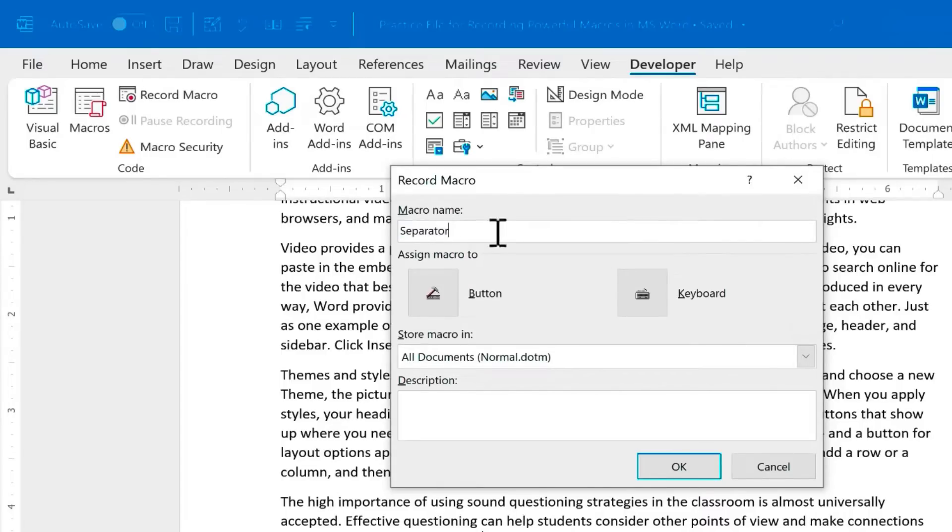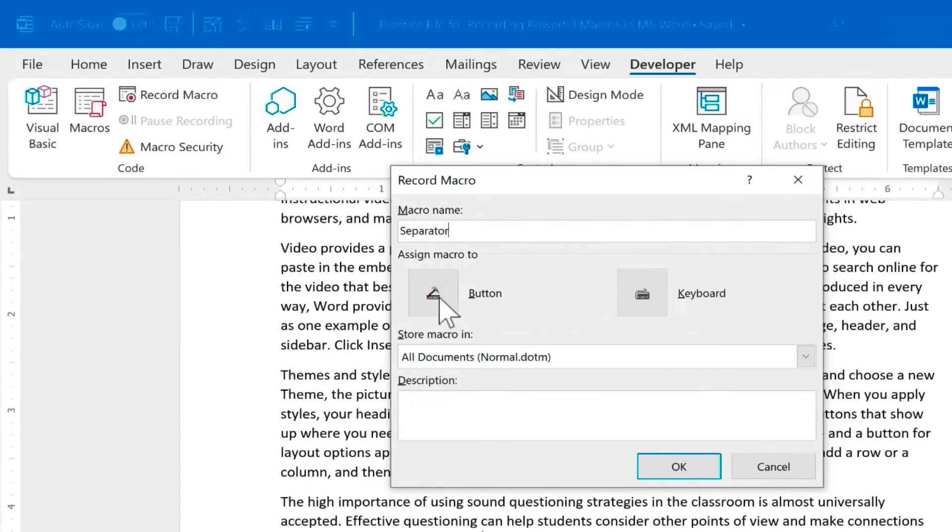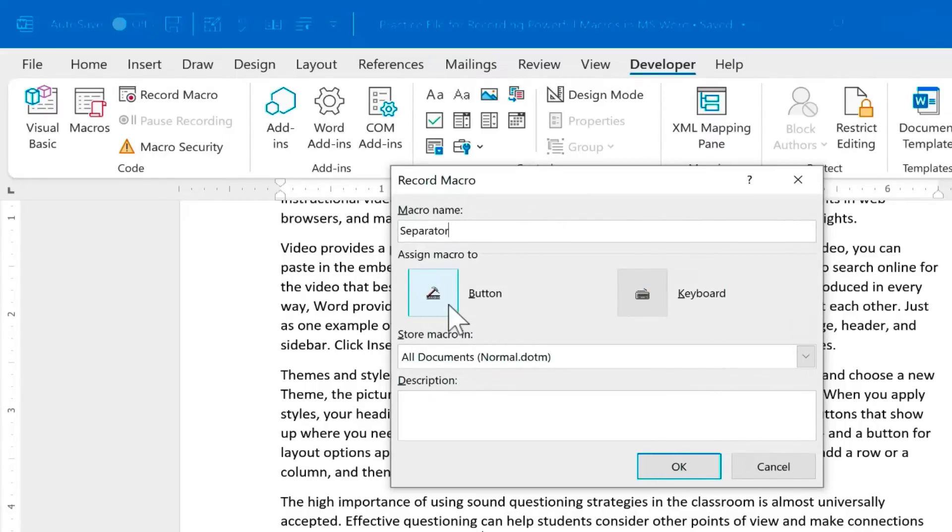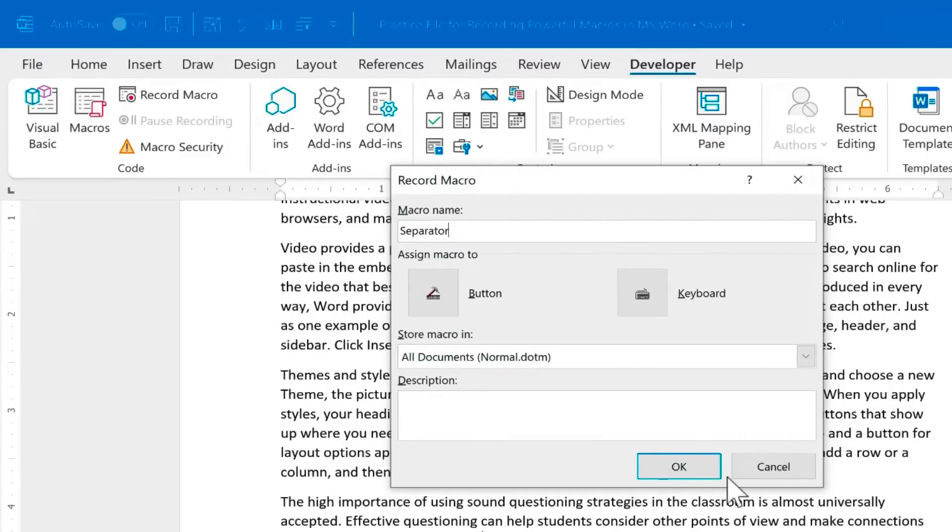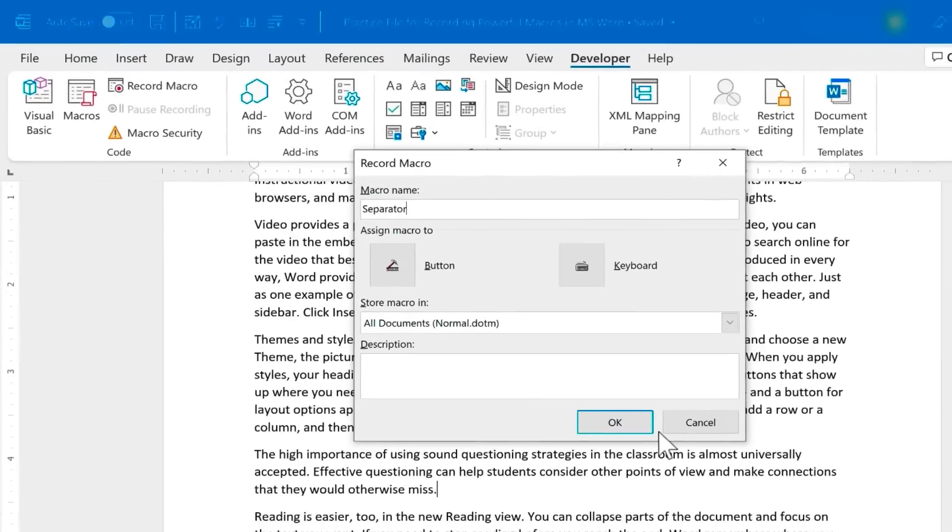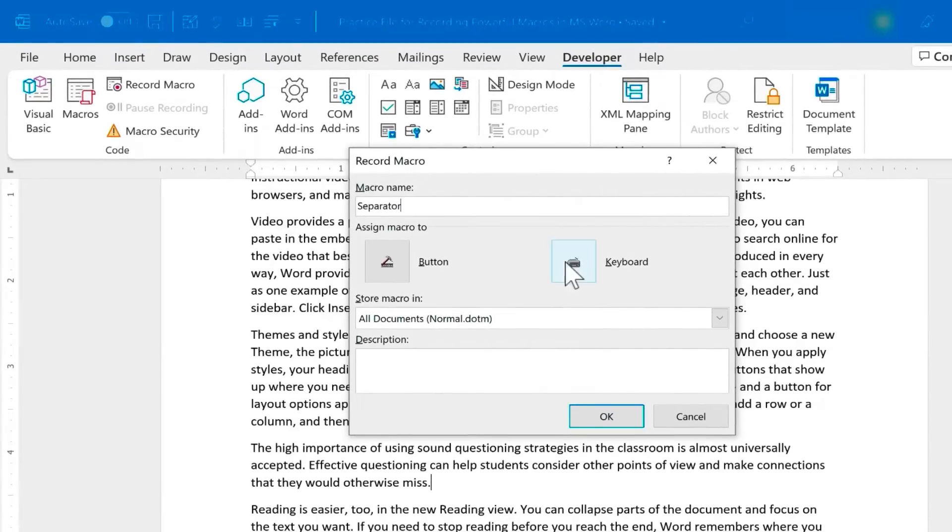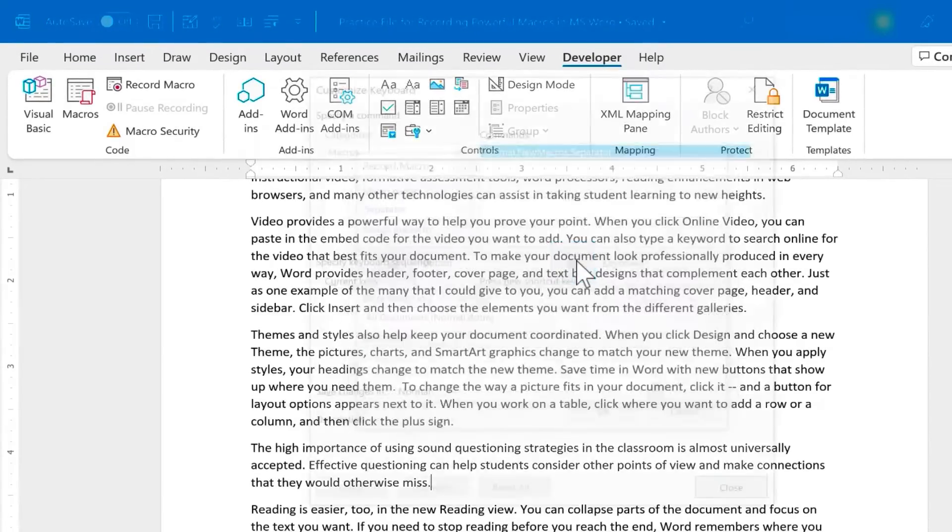Just so you know, you can't have any blank spaces in the macro name. If there's two words, you just push them together with no blank space. Next, do I want the macro assigned to a button or to the keyboard? These are both good options, but in this case, I don't really want a button getting in the way or covering up some of my text. I also don't want to have to go find the button. I just want to use the keyboard, so I'll click on Keyboard.